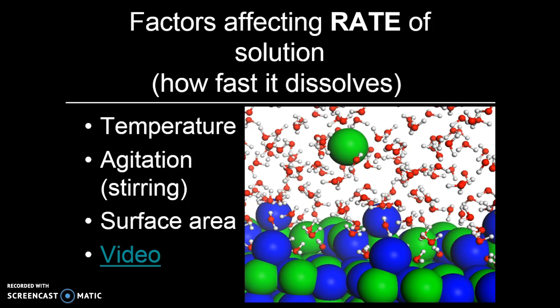These are pretty commonly experienced factors affecting the rate of solution. Temperature is one of the factors that affects how fast something dissolves. Everybody knows that sugar will dissolve faster in hot tea than it does in cold tea. The reason for that is that the particles are moving much more quickly in the hot tea, and therefore they are going to collide more frequently, causing them to dissolve faster.